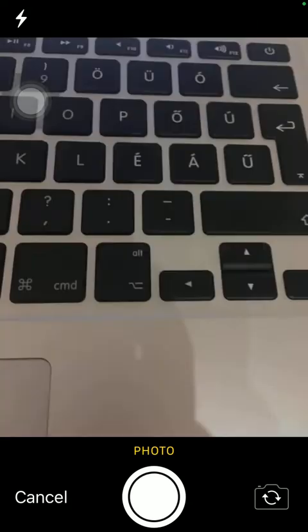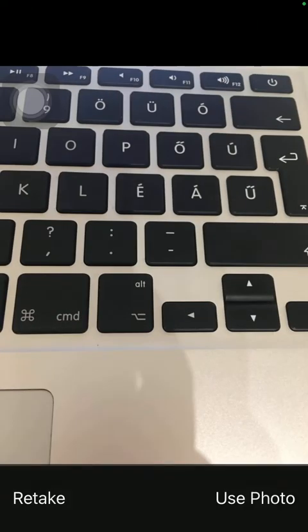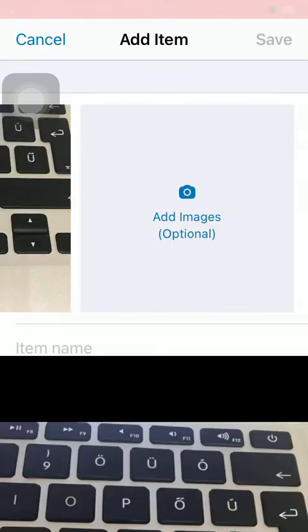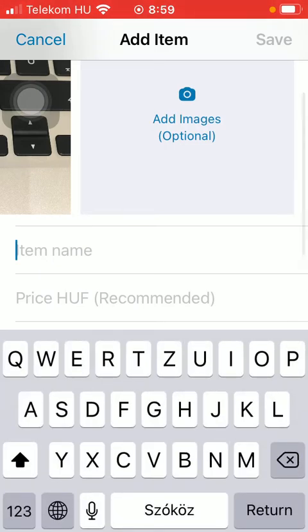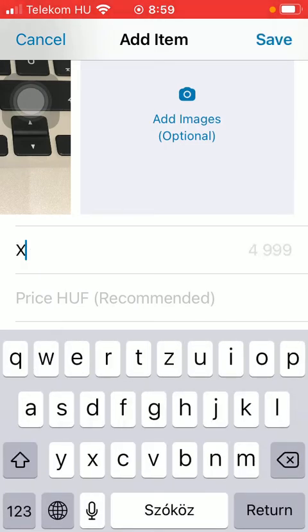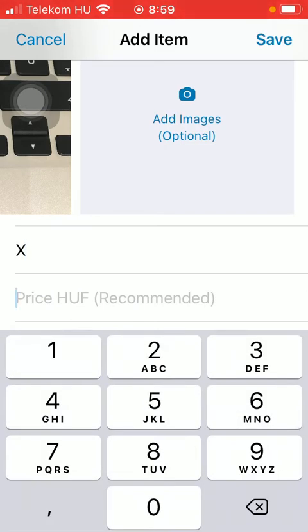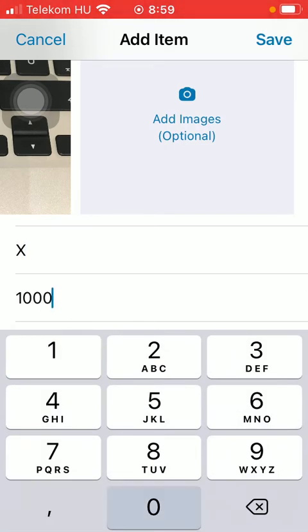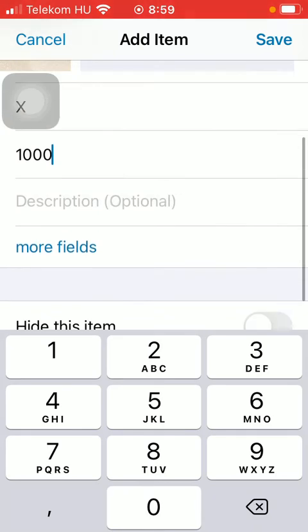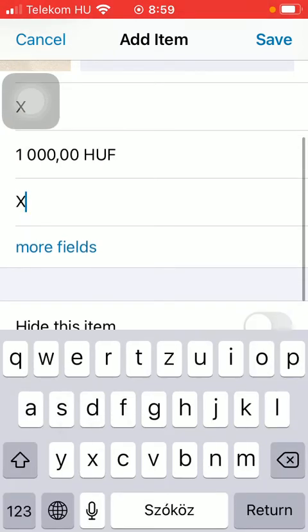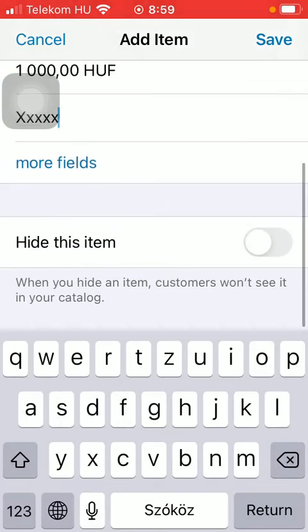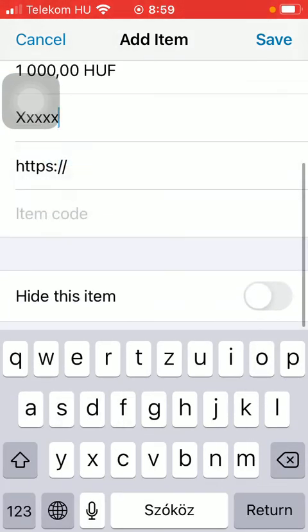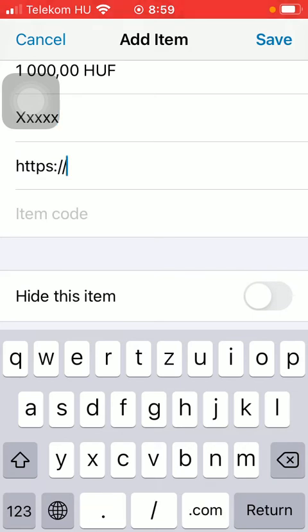After that, type in the item name, the price, and description, which is optional. It's up to you. You can add more fields if you want to.